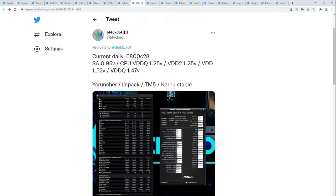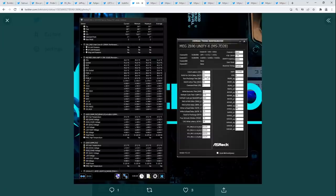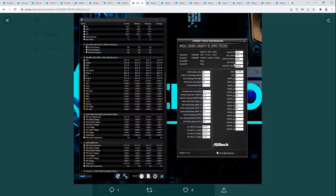Next we have Black Dot and his daily on a Unify X. This right here is goals — this is literally goals for your DDR5 settings. Unify X, obviously one DIMM per channel board. We've got 6800 megabits per second, gear two, command rate two. For 6800 you're not doing 1T — I really don't think you're doing 1T on any motherboard at that speed, unless maybe on liquid nitrogen. These have to be some really strong DIMMs, because CL28 at 6800 megabits per second with just 1.52 VDD and 1.47 VDDQ is ridiculous.